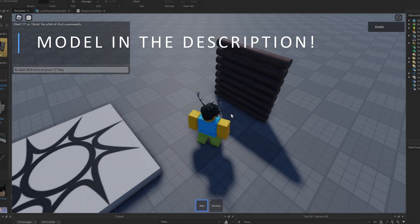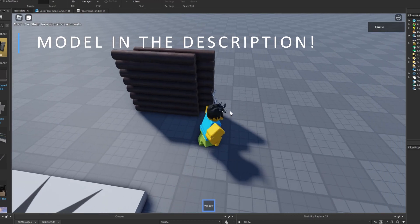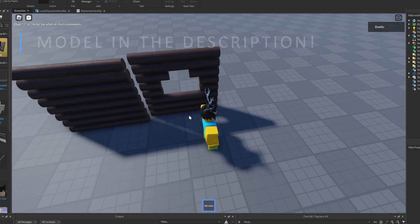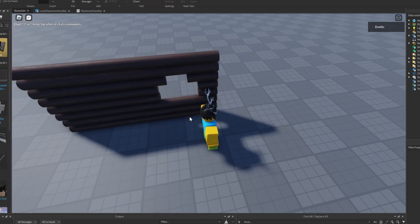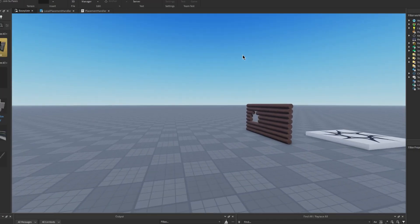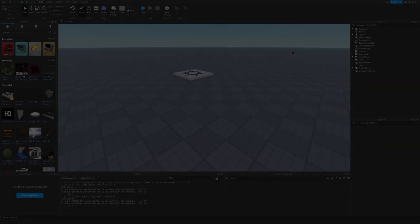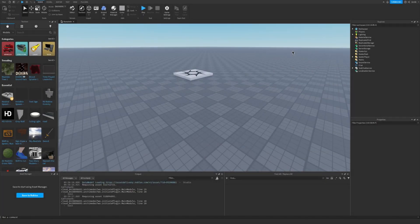Hello and welcome back to my channel. In today's episode we will create our very own placement system in Roblox Studio. So let's get started.